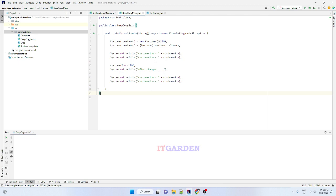Welcome back friends. In the last video session we studied what is deep copy operation and how to implement it. I also mentioned that there is another way to implement deep copy operation — using a copy constructor.